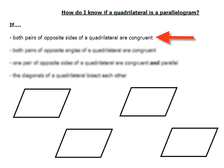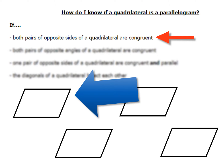You could show that both pairs of opposite sides of a quadrilateral are congruent. I want to direct your attention to this picture down here on the left. This is one of the ways — if both pairs of opposite sides are congruent.